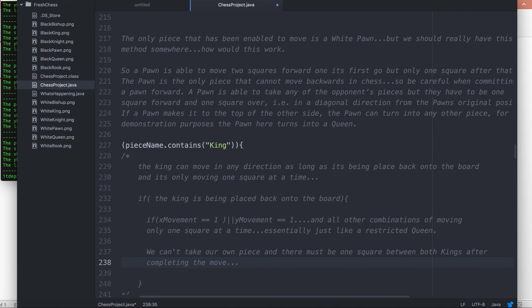Some very simple logic to wrap around moving the king. The king can move one square in any direction as long as it's being placed back onto the board, and there has to be at least one square between the two kings after the king has completed its movement. This movement is exactly like the queen, only you're allowed to move one square at a time.